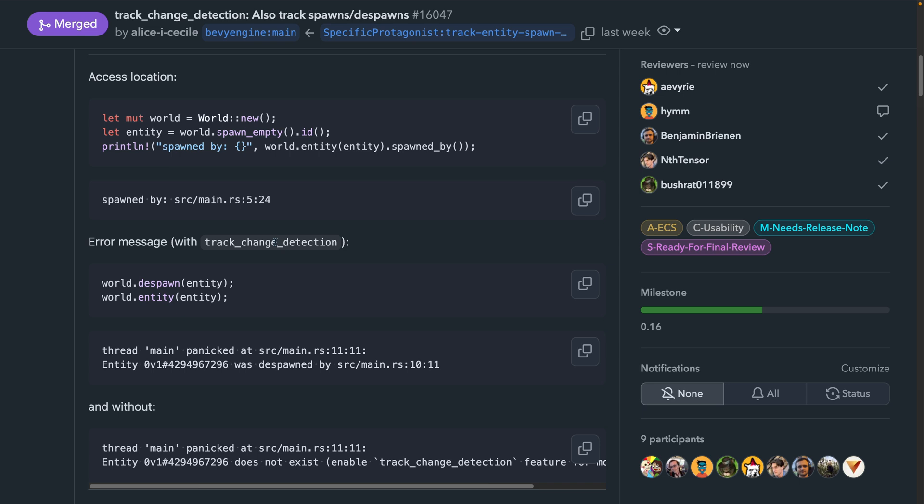This feature seems to have started with pure change detection and is morphing into a more general provenance-based informational framework, if you will. So it's really cool to see how you can track what's happening, where it was caused, and I'm really excited to see this merge with the Bevy inspector prototypes that people are all building, but we'll see what happens in the future.